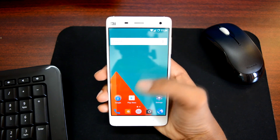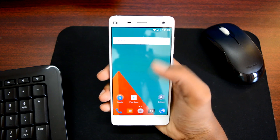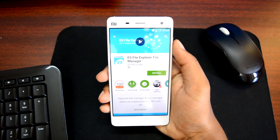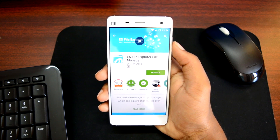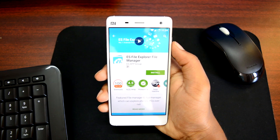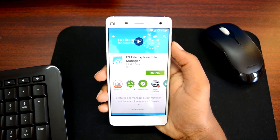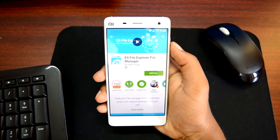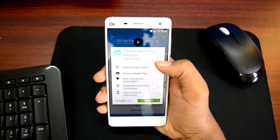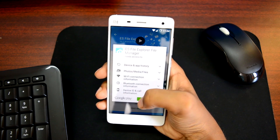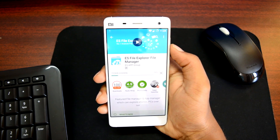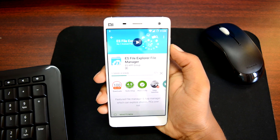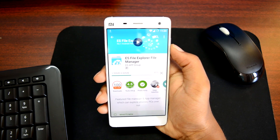Let's go ahead and set up our device. Simply head over to the Play Store and download a file manager that will allow us to transfer data wirelessly. I recommend ES File Explorer since a lot of you are already familiar with it. If you already have it on your device, just update it. If not, install it directly — I'll also leave a link in the description box.